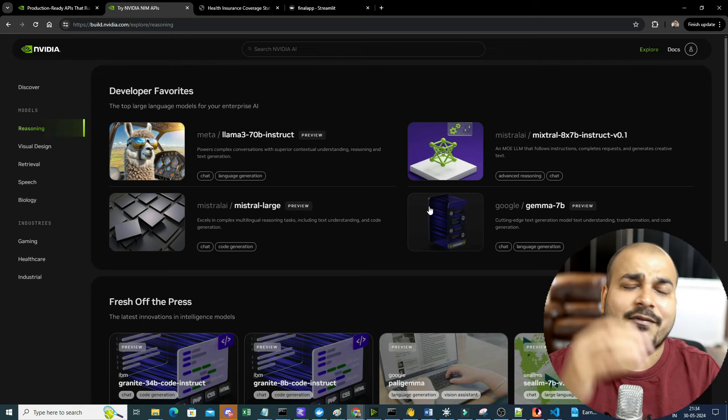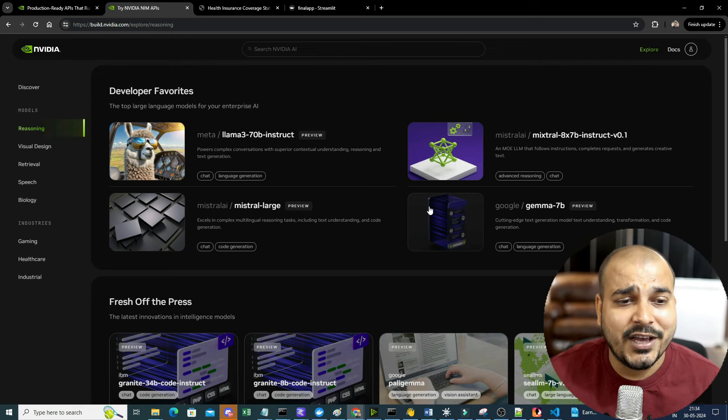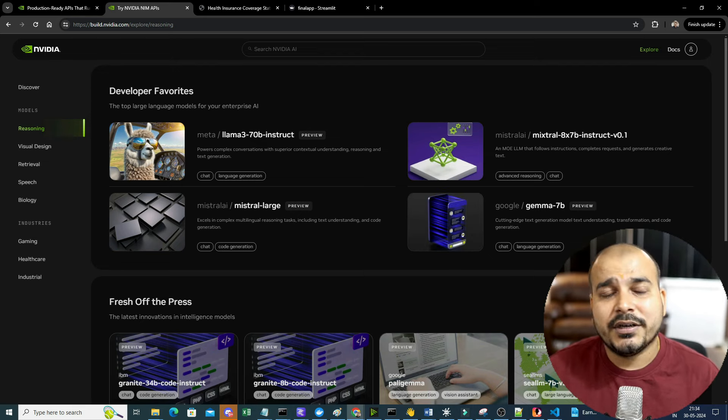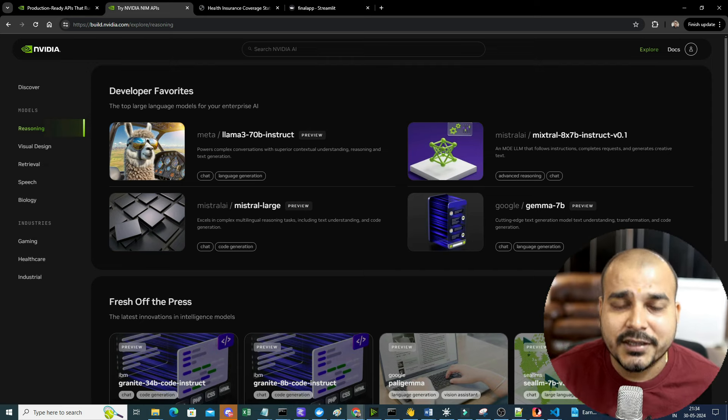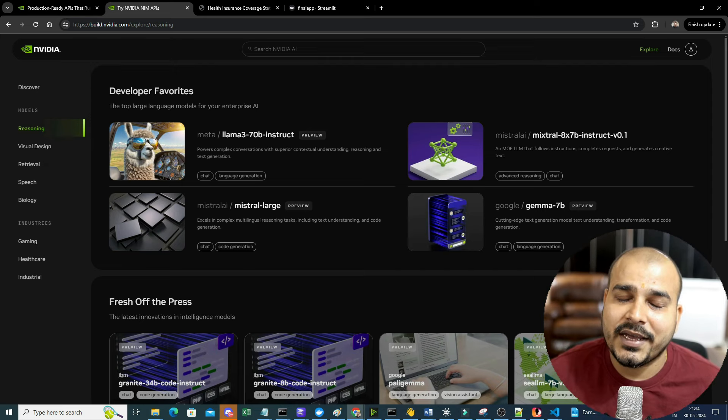I feel NVIDIA NIM - NVIDIA has done an amazing work and this definitely solves a lot of problems. This was it for my side. I will see you all in the next video, have a great day. All the information regarding this will be given in the description of this video. Thank you, bye bye.